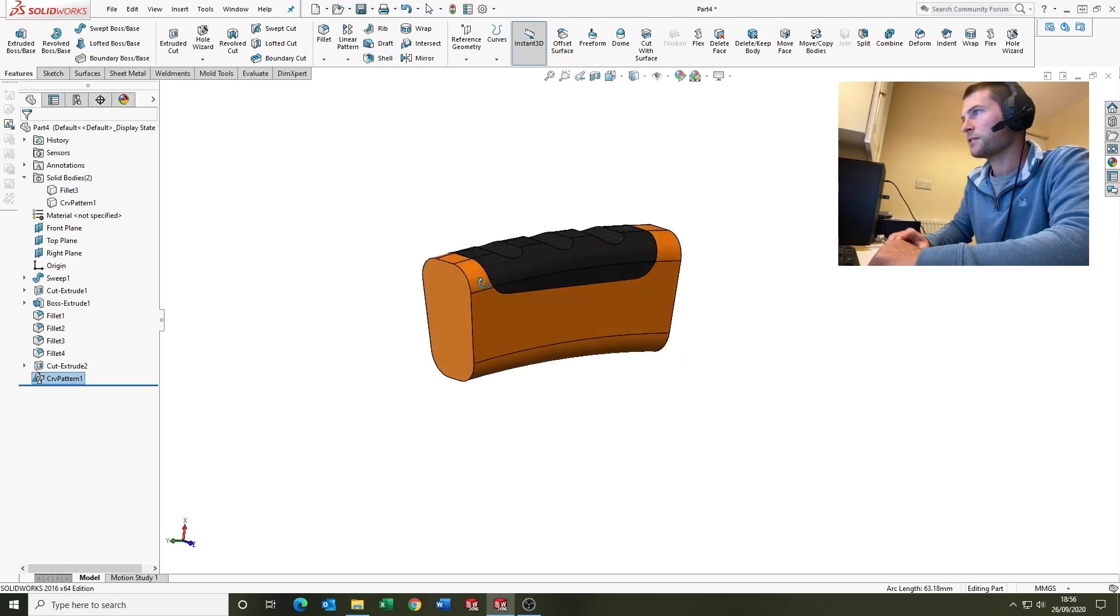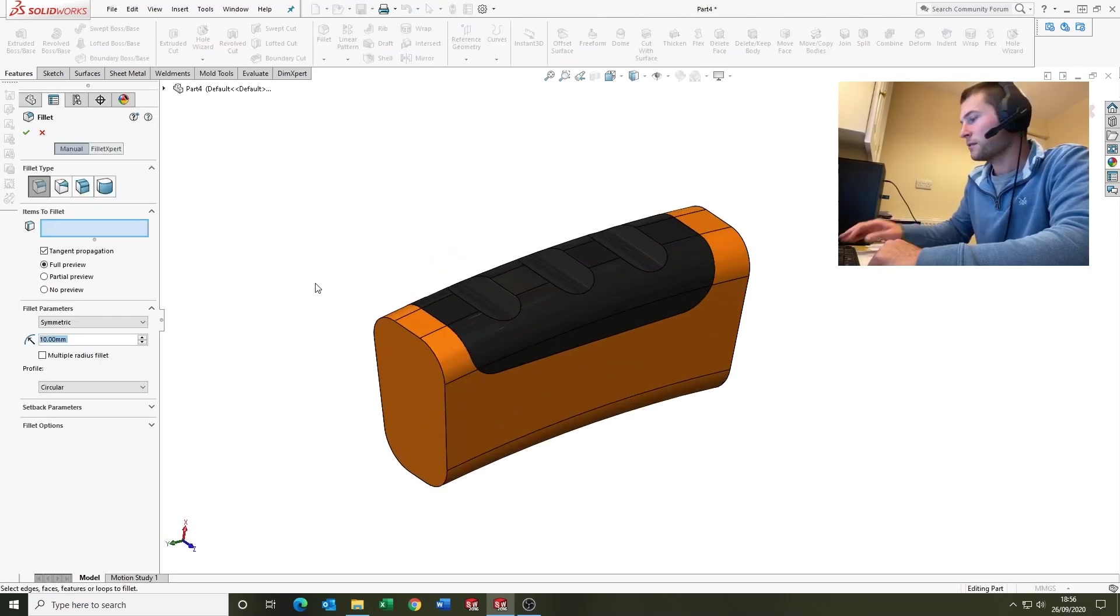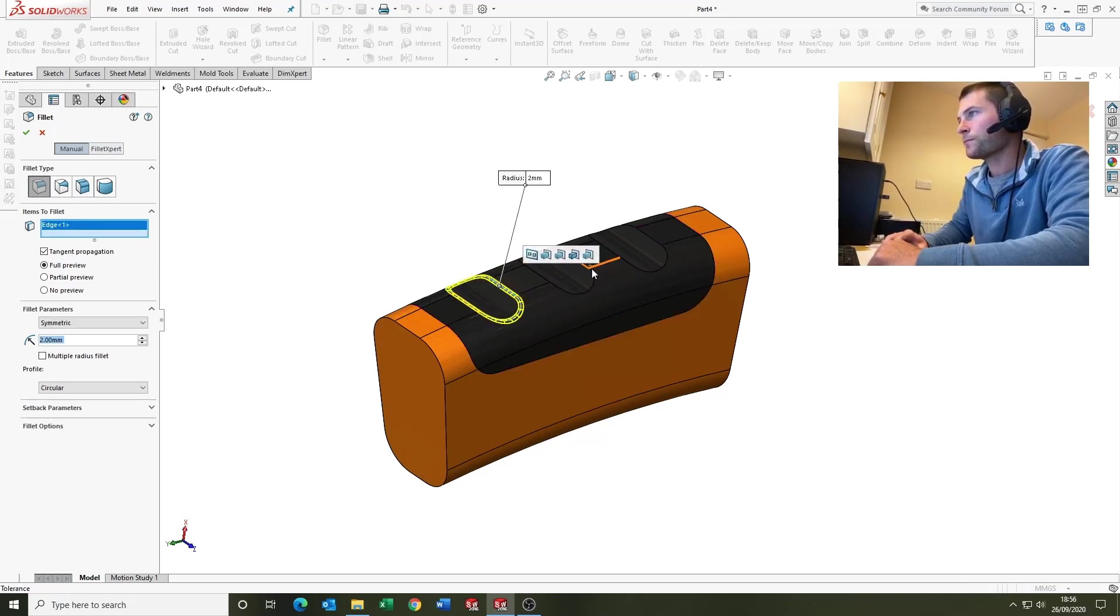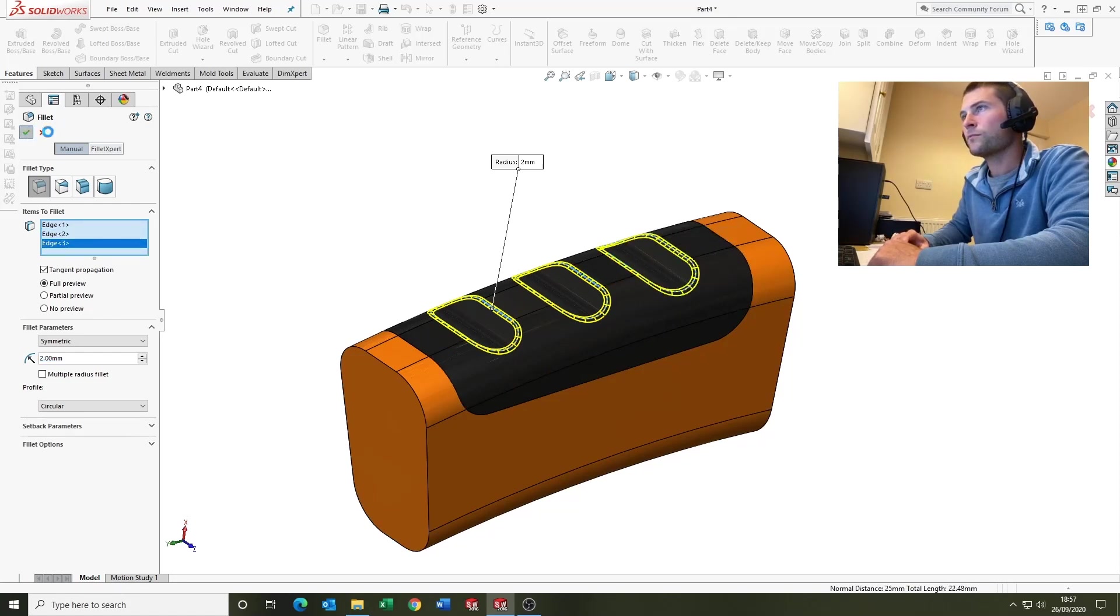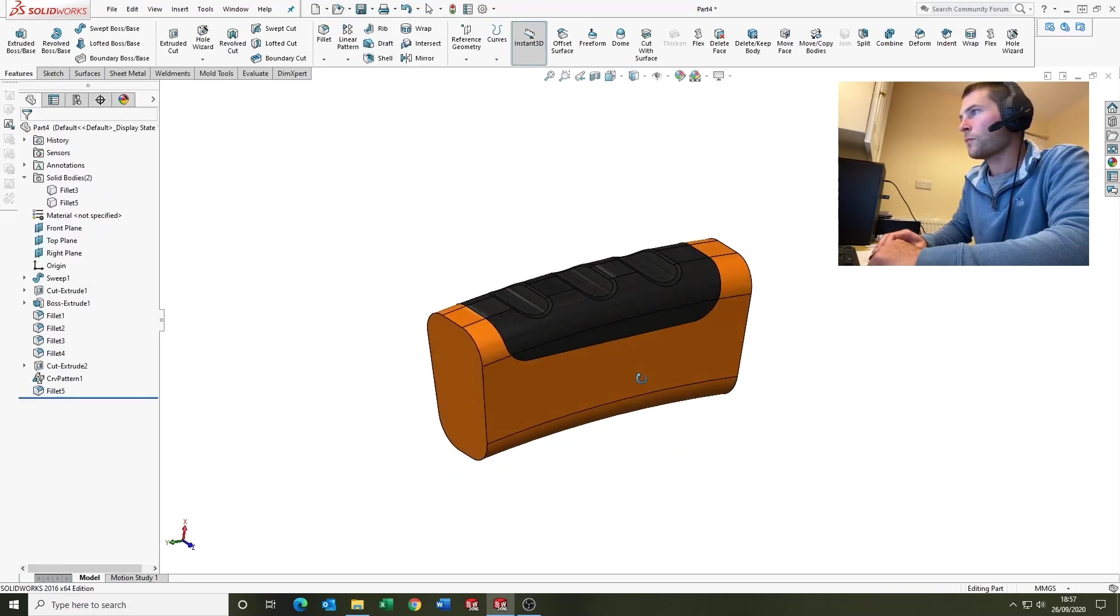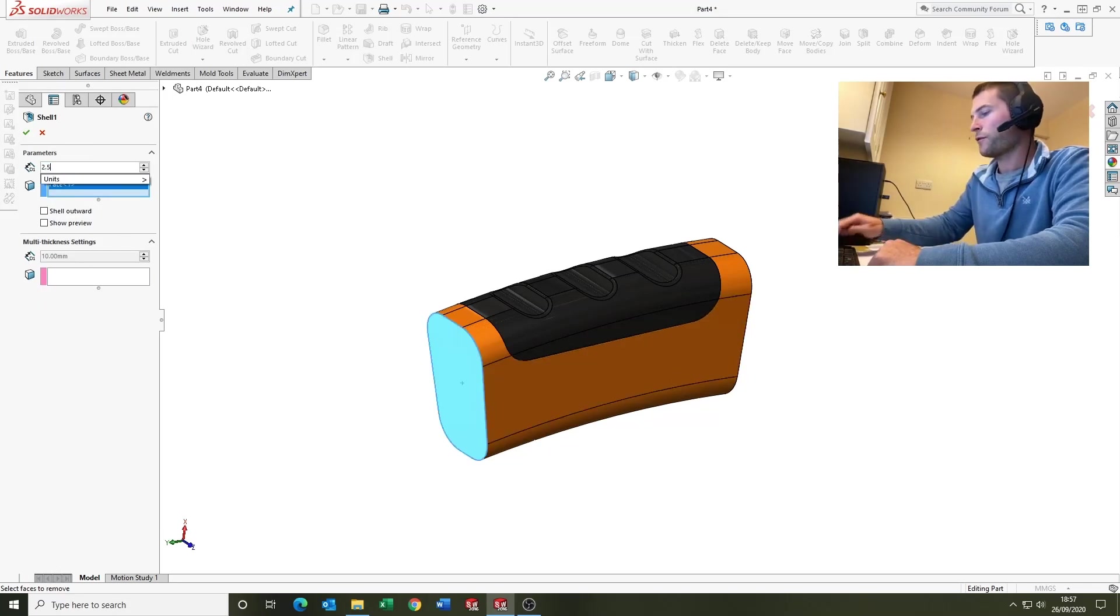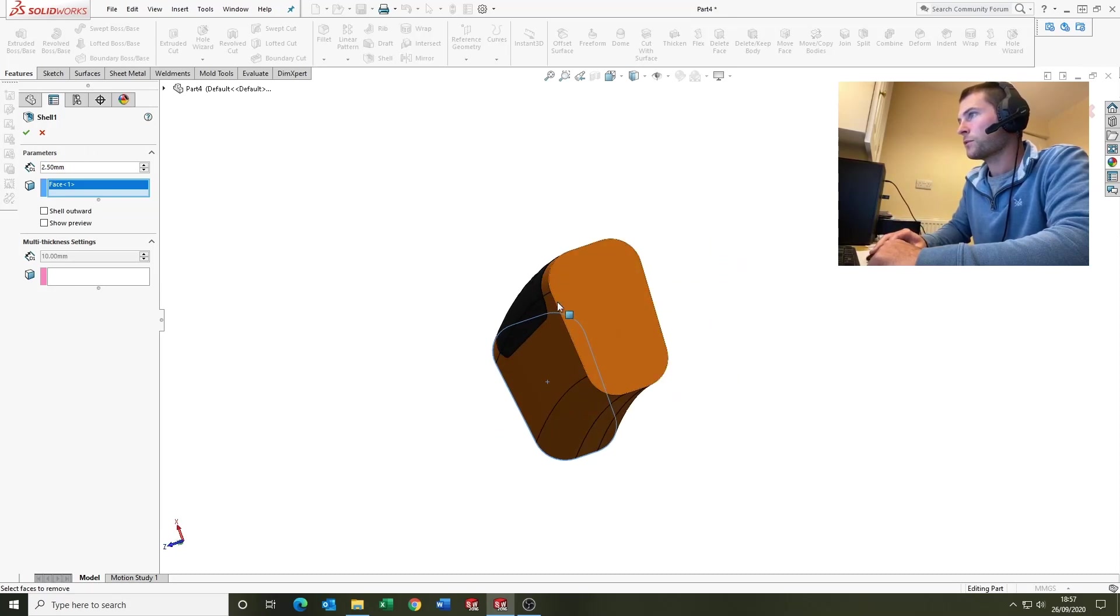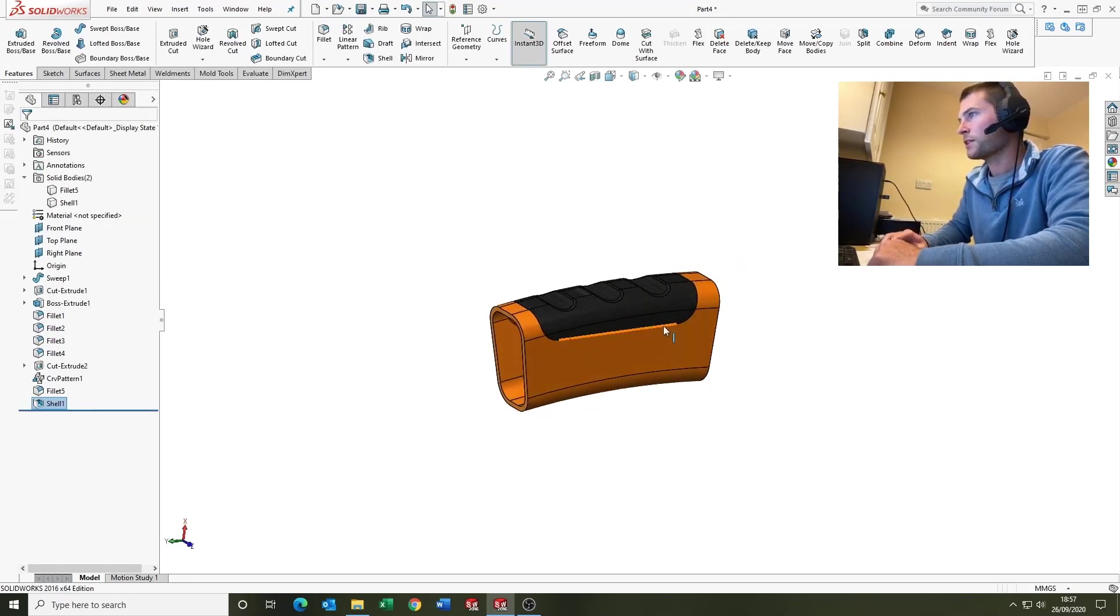And yeah, that's quite nice. Put a few fillets in. And then finish it up with shell, 2.5mm thick, top and bottom to hollow out our grip section.